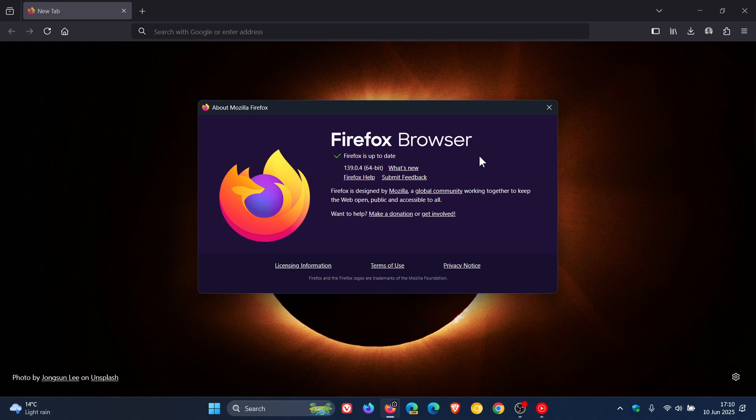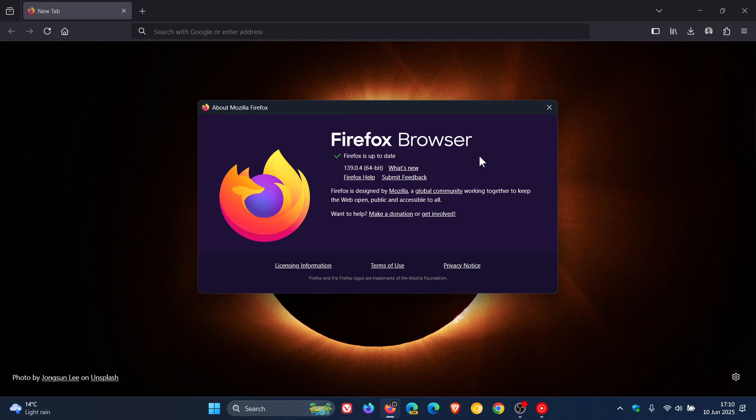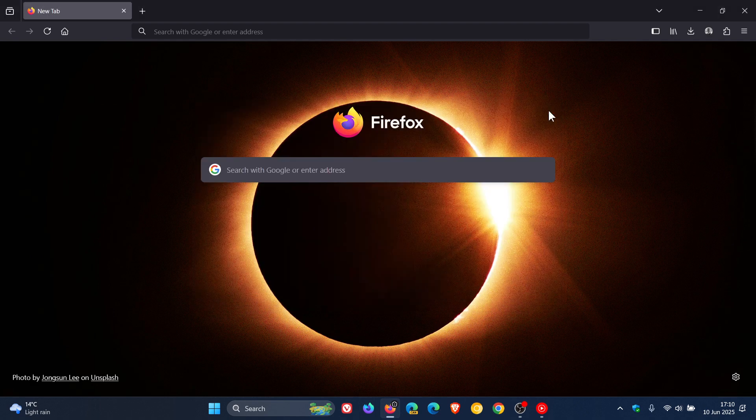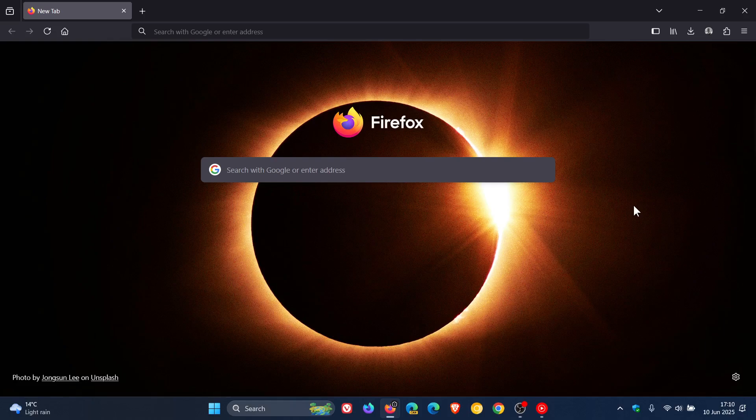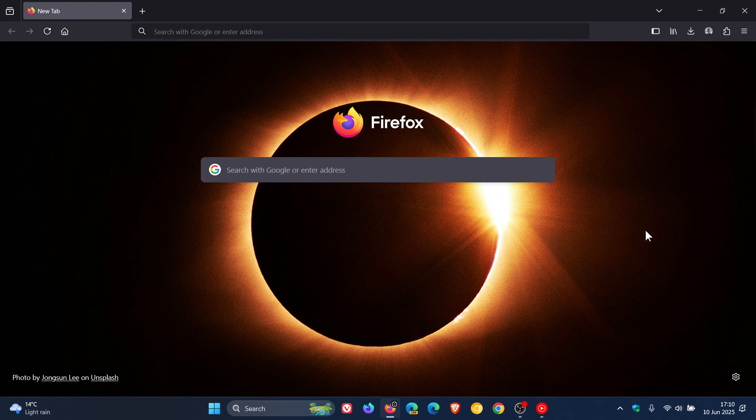And then over and above the two security fixes that have rolled out we've got four bug fixes. The first is Mozilla says it fixed Firefox freezing when switching between apps or opening certain panels within the browser.